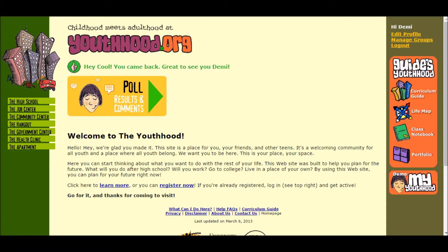The first educational website that I have chosen to present is youthhood.org. Youthhood.org is a website which acts as a medium for high school students to understand how to transition between childhood and adulthood.